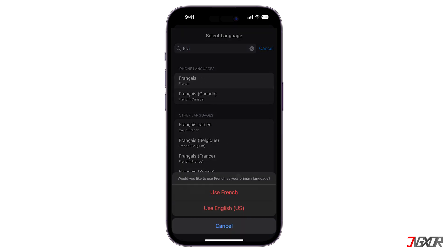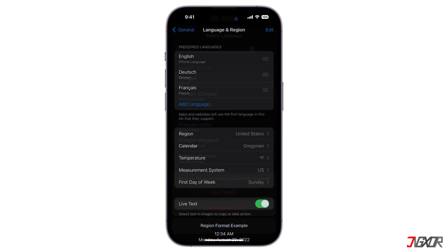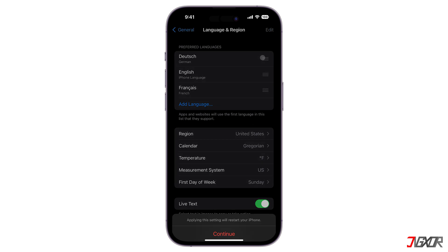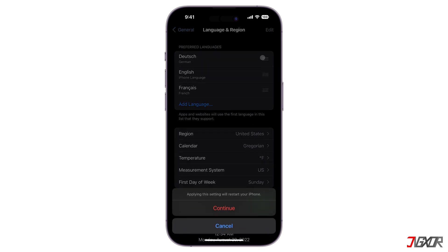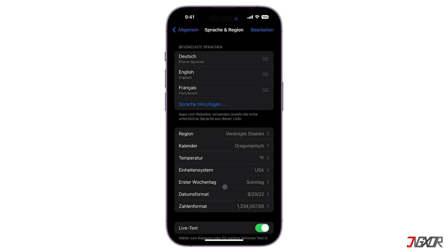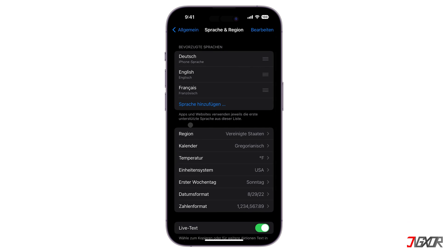Upon selection, you will be prompted to choose which of your added languages you want to use primarily. The newly selected language will then be added to your preferred list. Alternatively, you may also drag one to the top of the preferred list to set it as the default language on your iPhone. Then tap on Continue to save your changes. After that, your iPhone will reload and automatically apply the newly selected language.